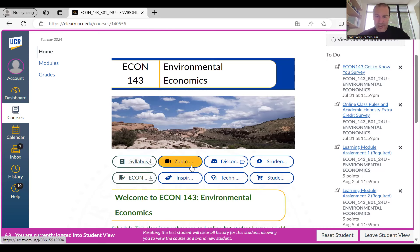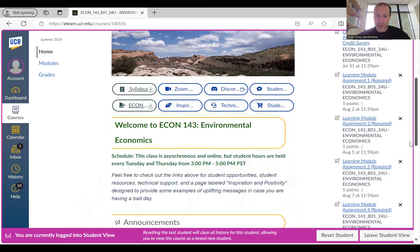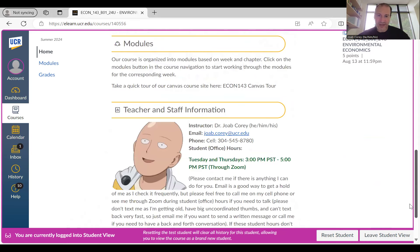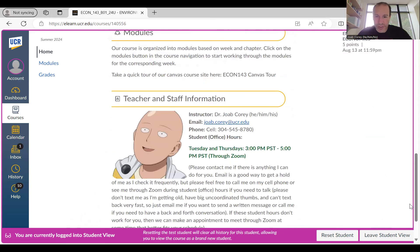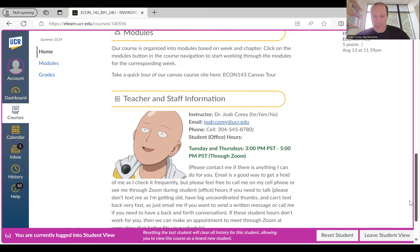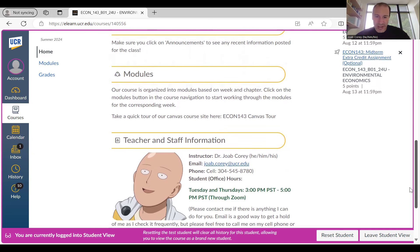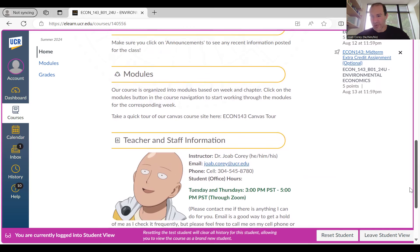Here's a link to our student hours, which will be held through Zoom in this online and asynchronous class. If you scroll down, you'll see that student hours are from 3 p.m. to 5 p.m. Pacific Standard Time. During that time I'll be available to answer any questions you may have — just click on that Zoom link. I've also given you my cell phone number, because with an online asynchronous class I might not always be in my office, so feel free to call if you need anything.